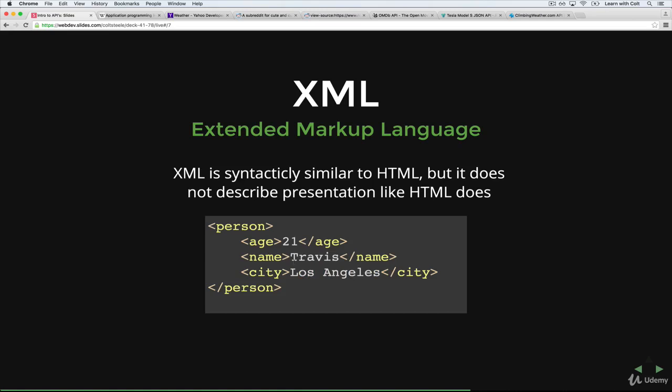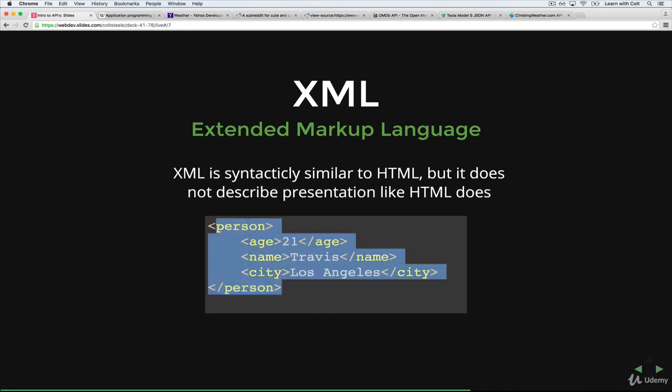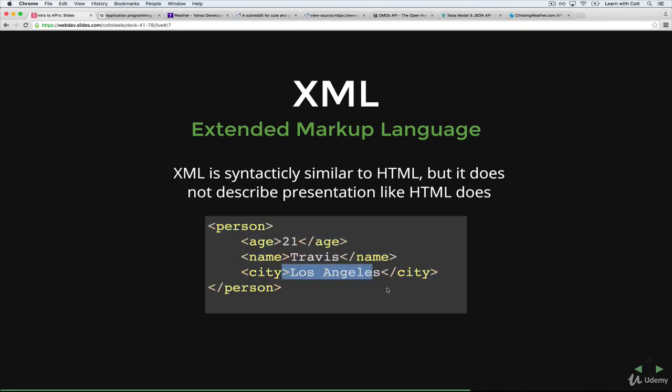So key value pairs, you can nest things inside of each other. And there's no real rules on what you can put here. So it's not like HTML when there's particular tags. You put whatever tags you want. And this is one way of encoding data. And then our code would get this back. And it would be able to understand, okay, this is a person and has an age, a name, and a city. And city is Los Angeles.